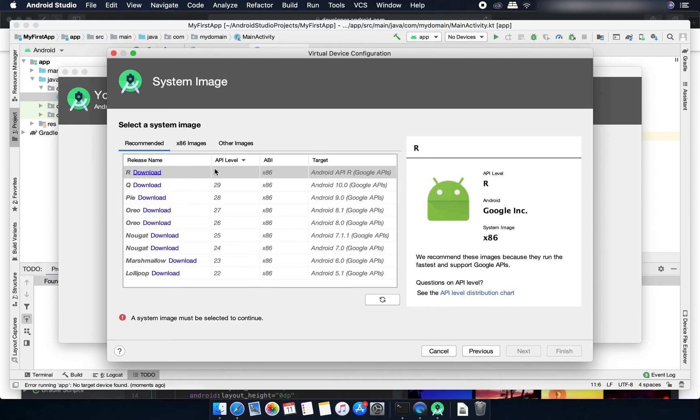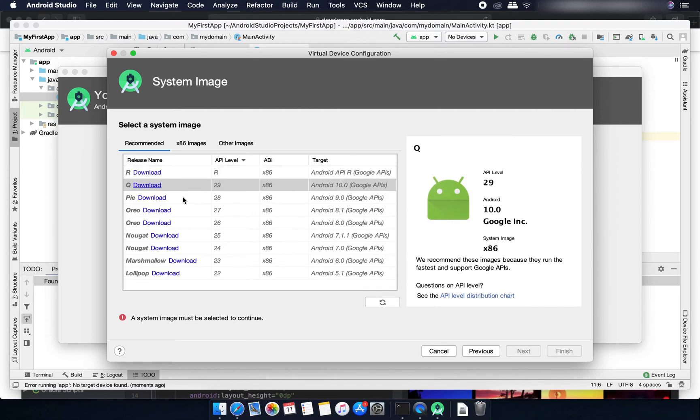You need to download these device APIs like for Android R, D, you can download or Android Q or Pie or Oreo. You can download any one of these images. I'm just going to download this Q image here.